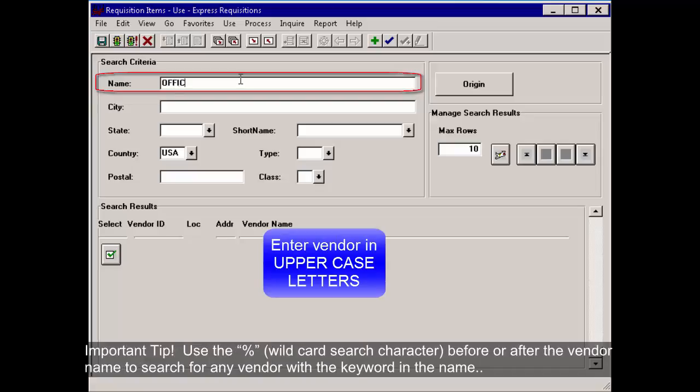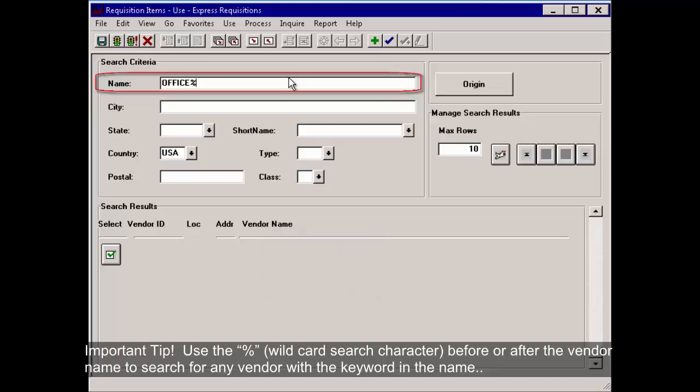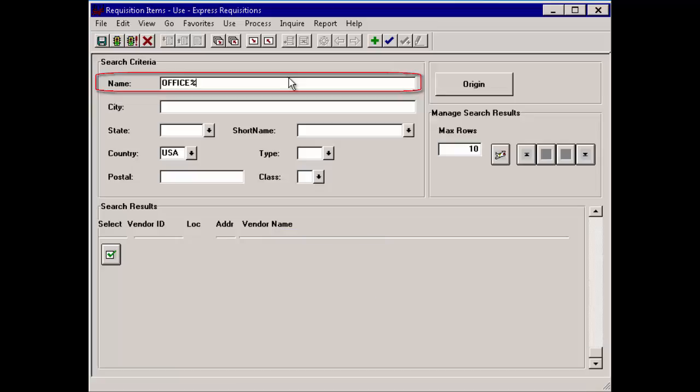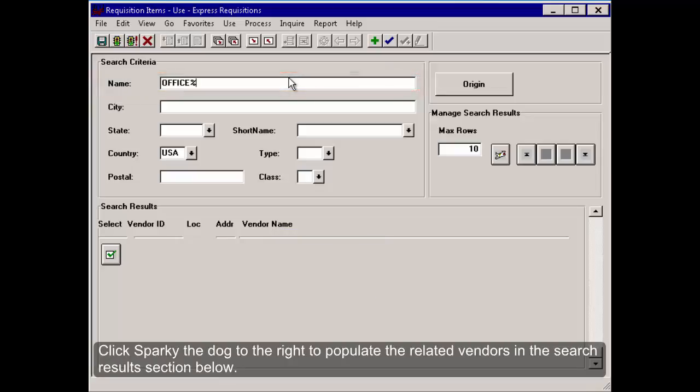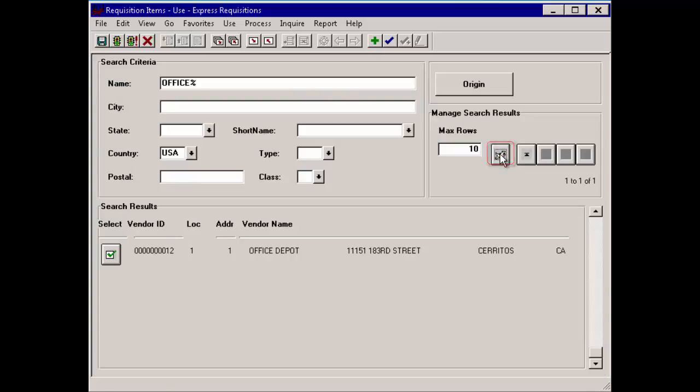An important tip: use the percent sign wildcard search character before or after the vendor name to search for any vendor with the keyword in the name. Click Sparky the dog to the right to populate the related vendors in the search results section below.